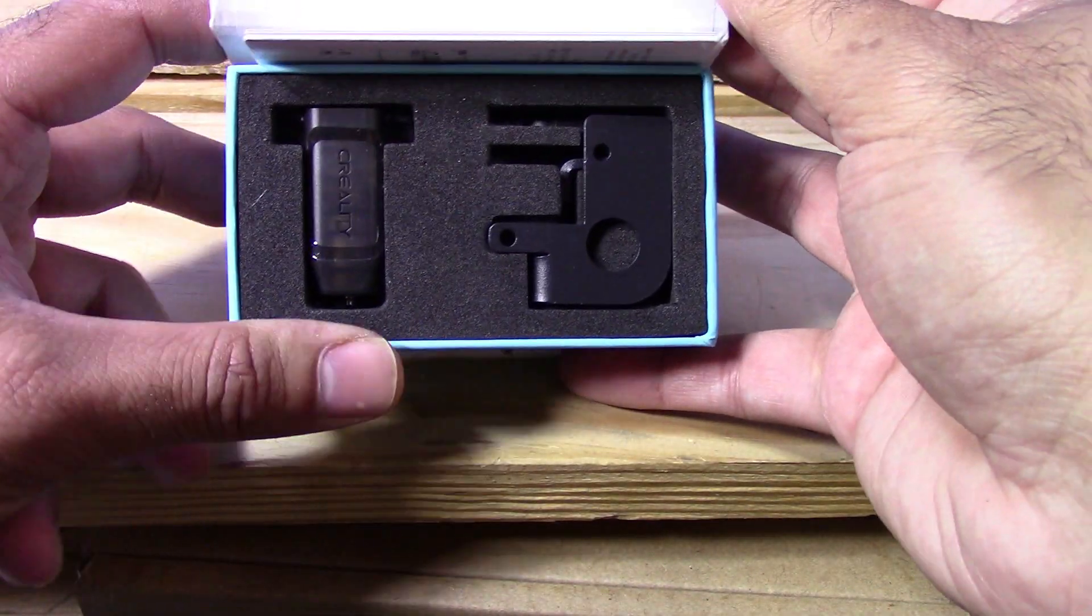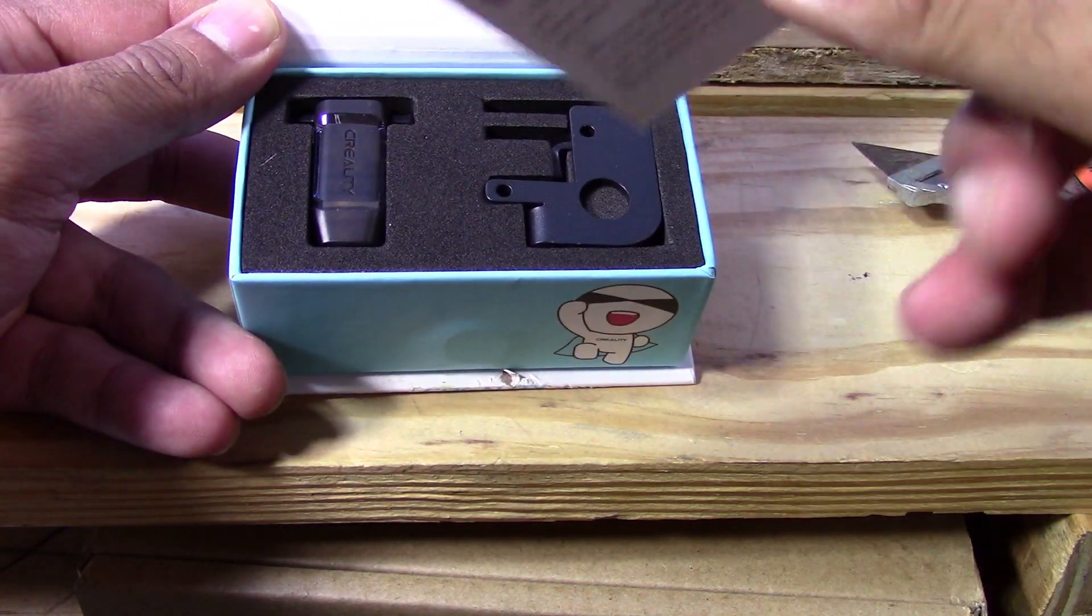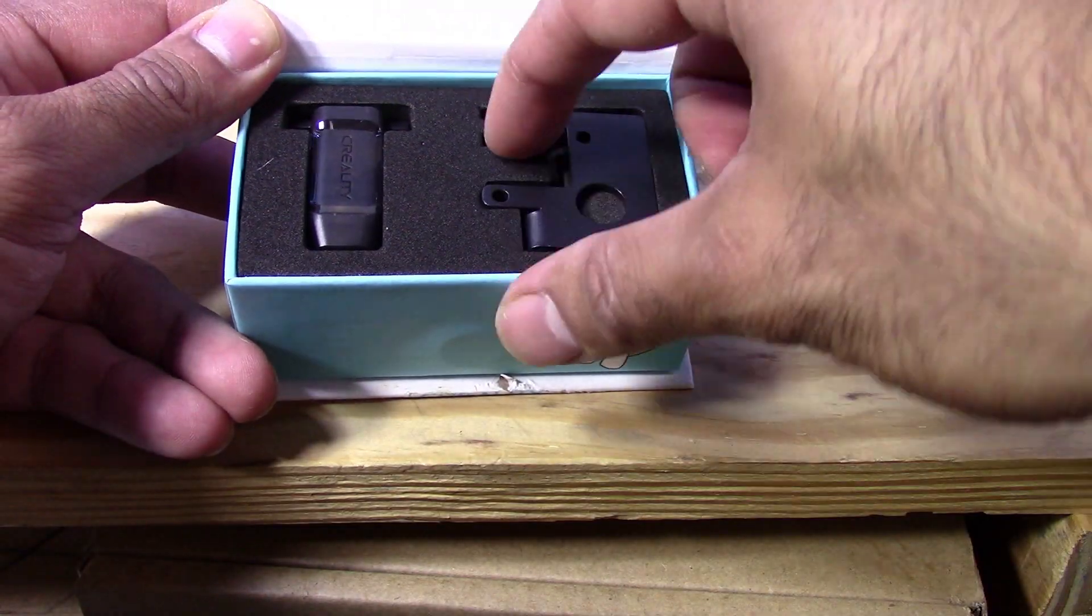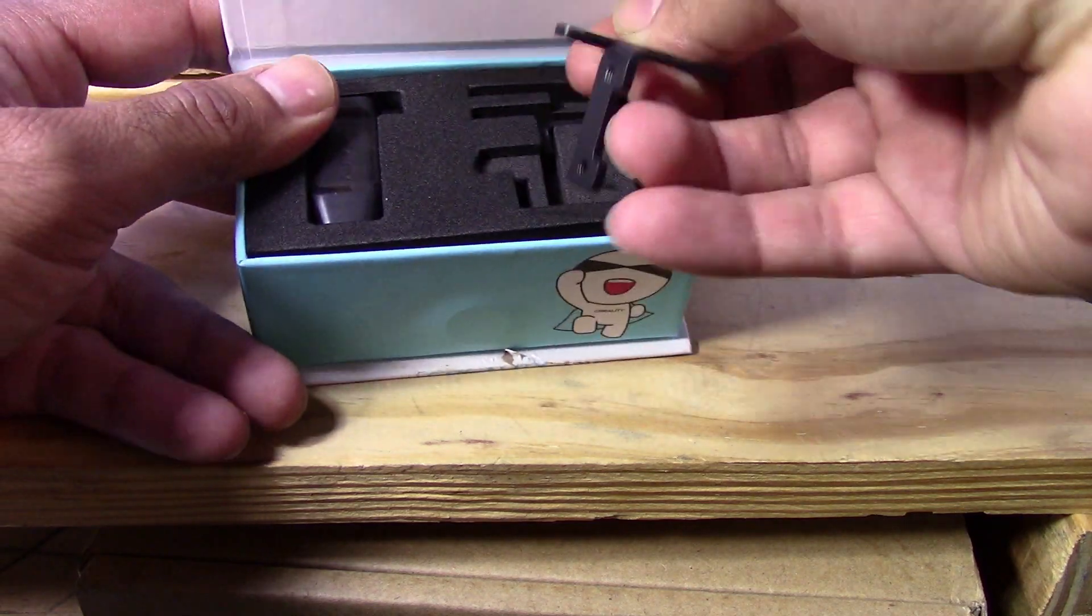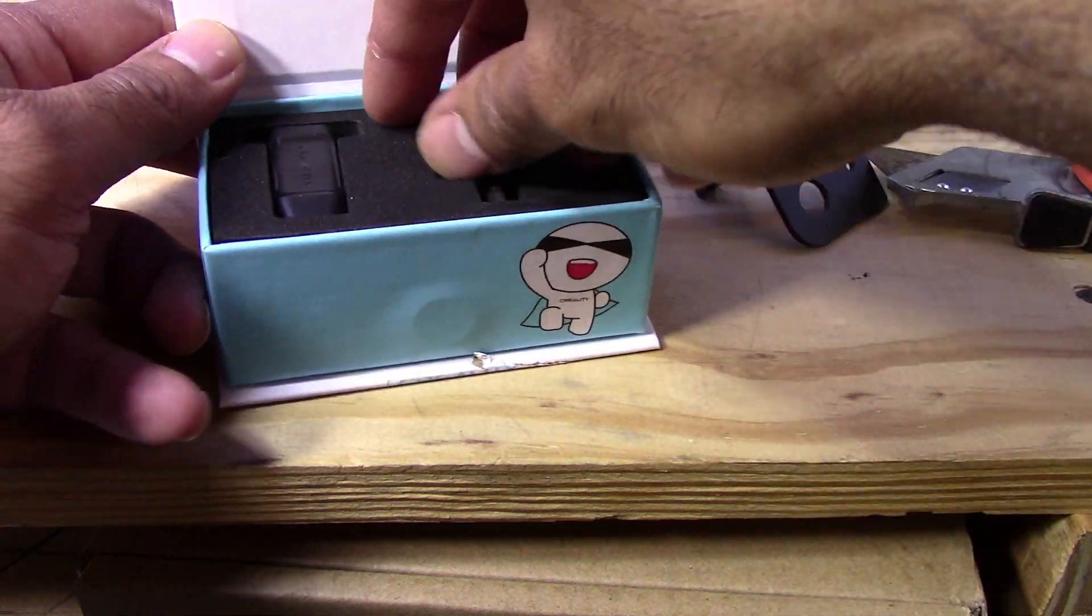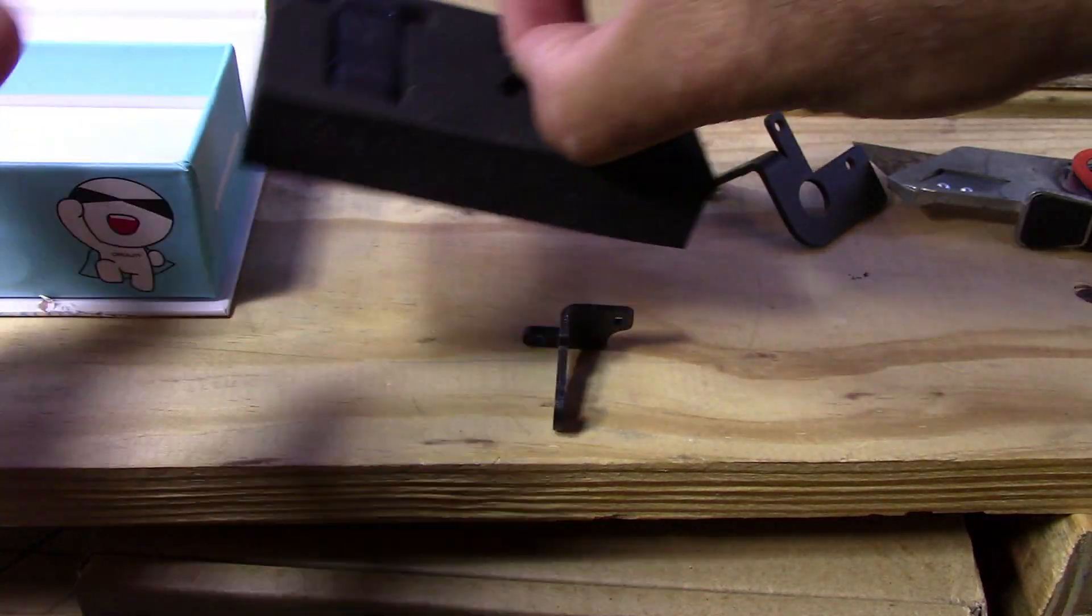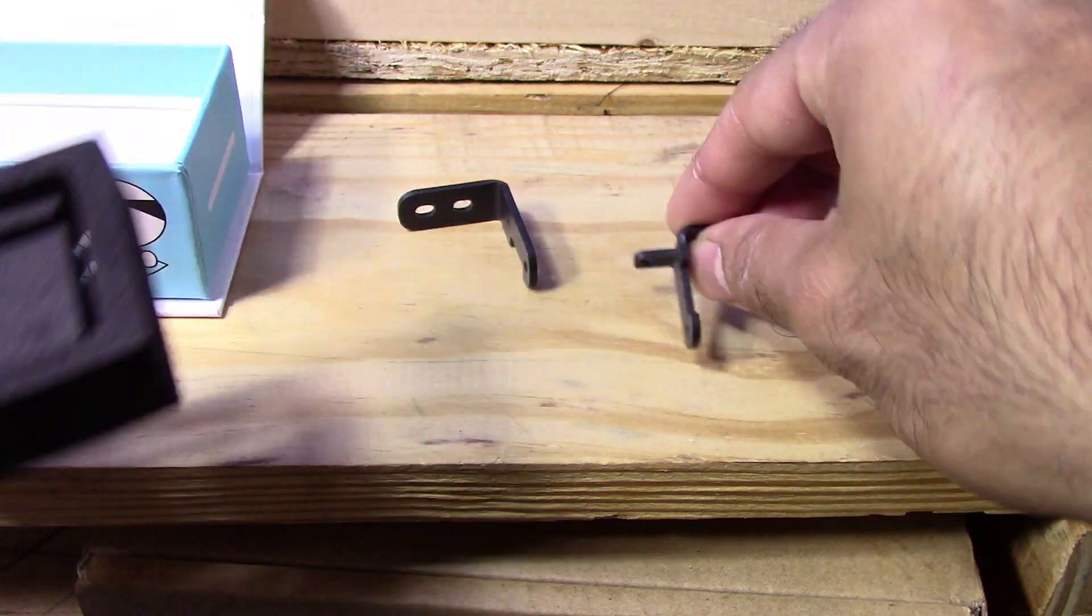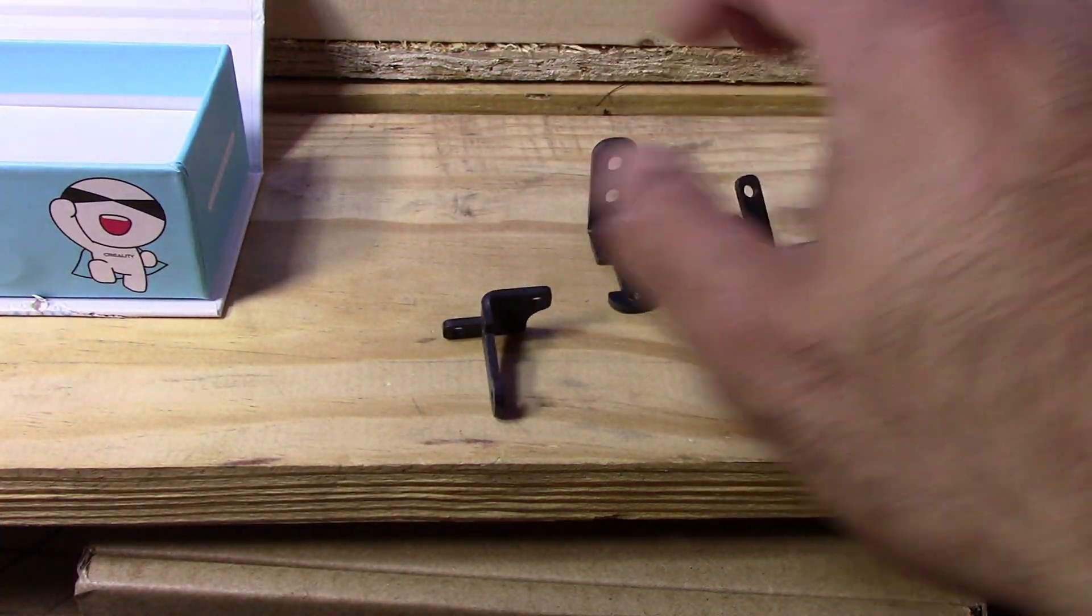As you can see, it's a very compact kit. You got the instructions here. There's I think three different brackets for all the different printer types. So one, two, three.